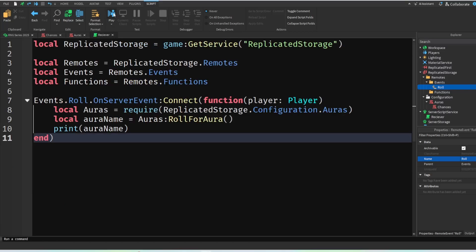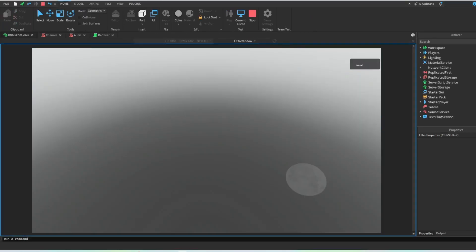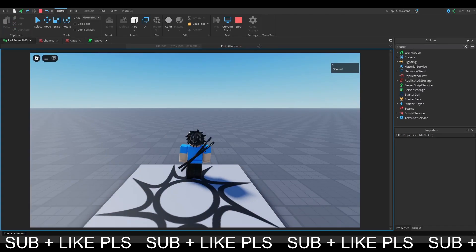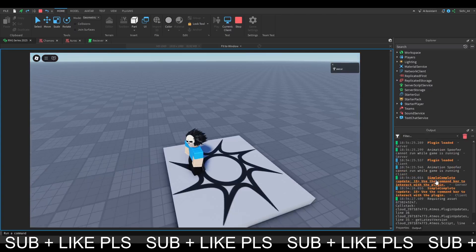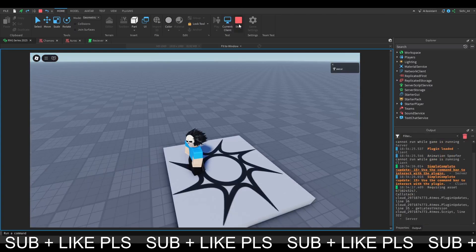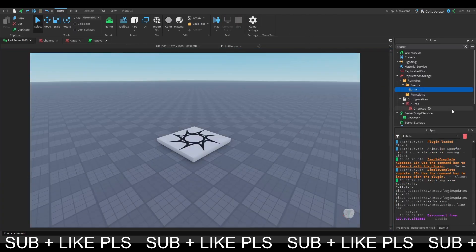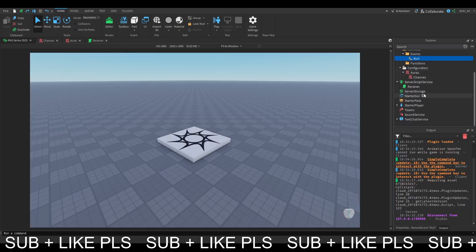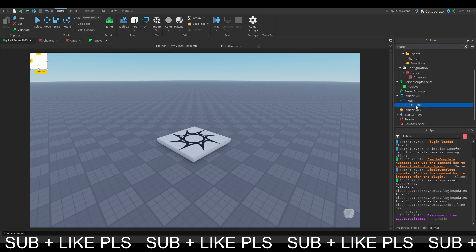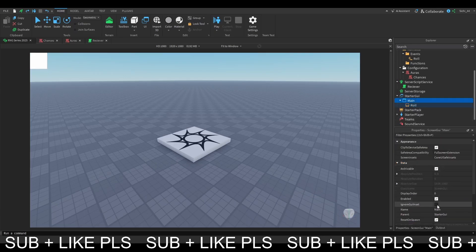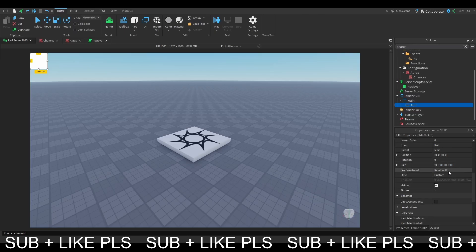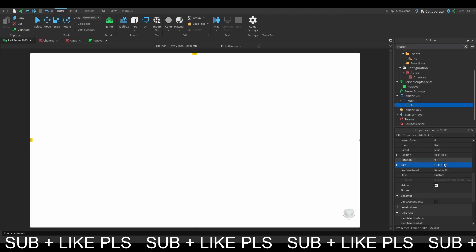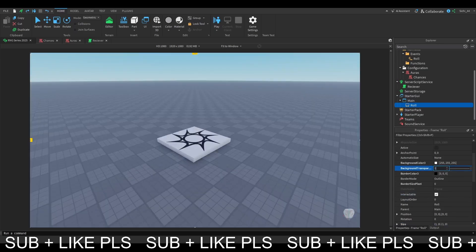So when we join the game now, you will see that nothing happens as of right now. So the first thing we're going to do is we're going to make some UI. So we're going to add a screen UI. I'm going to call this row, actually I'm going to call this main. Then in here I'm going to make a frame and call this frame row. Also make sure you enable the ignore UI inset here, and then I'm going to make this a nice size of 1 so our whole screen is covered.